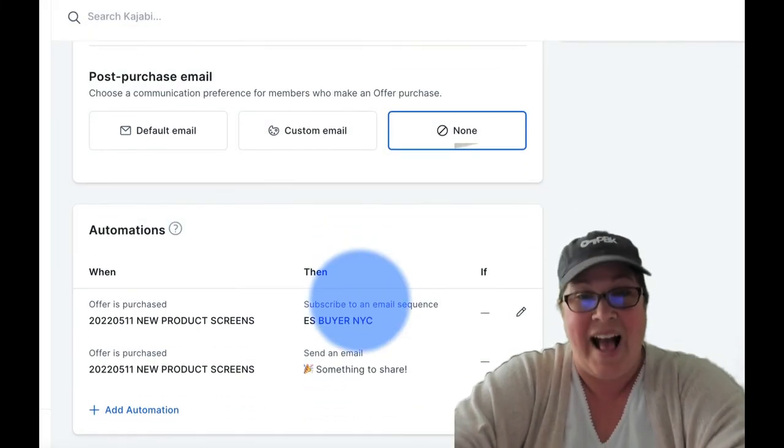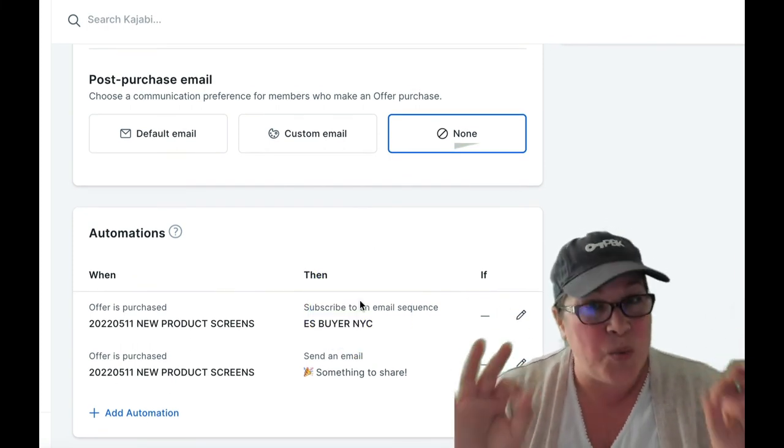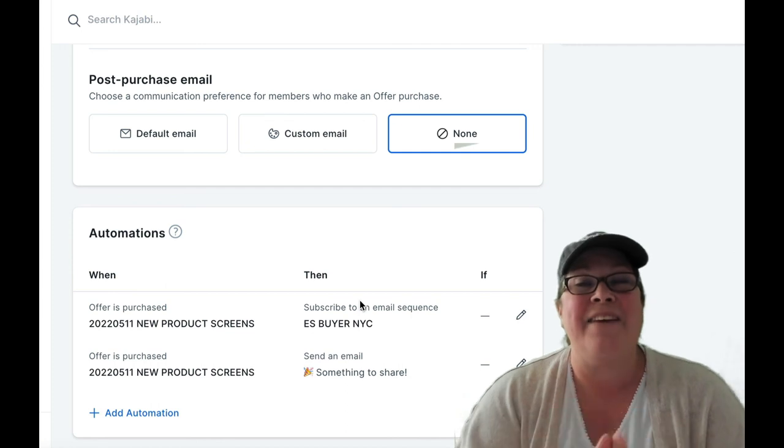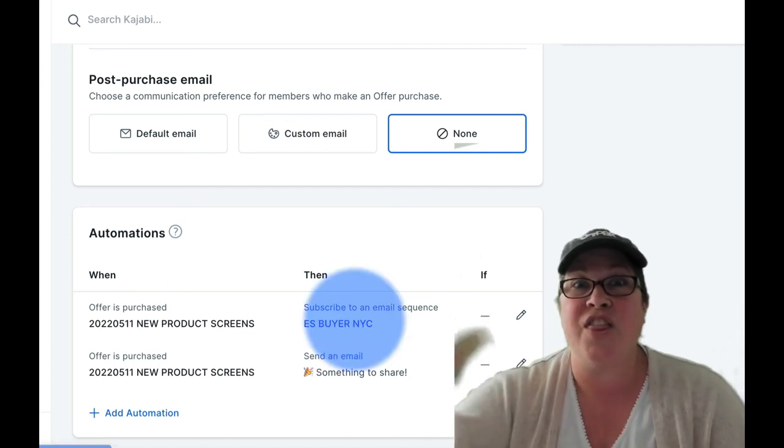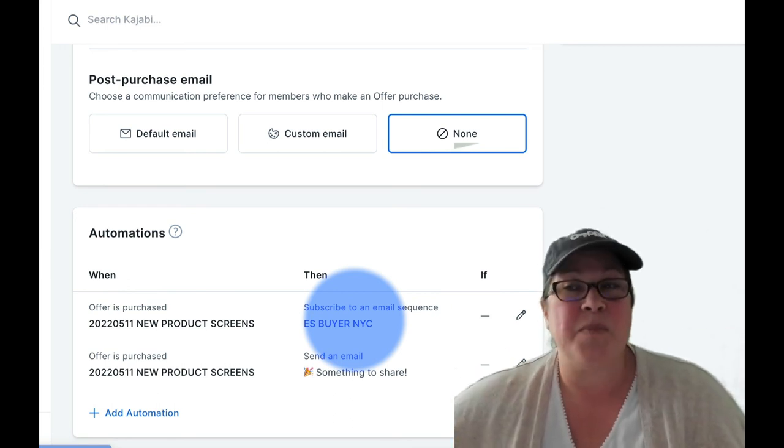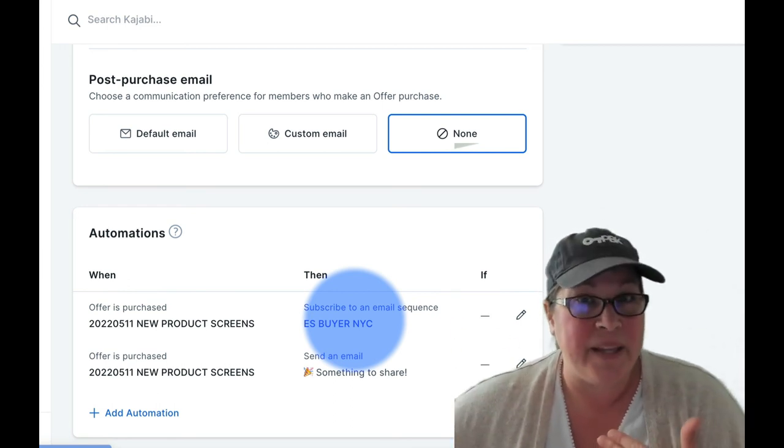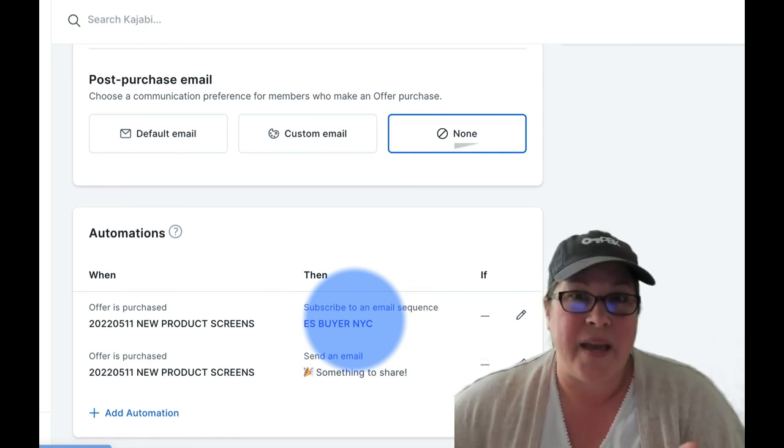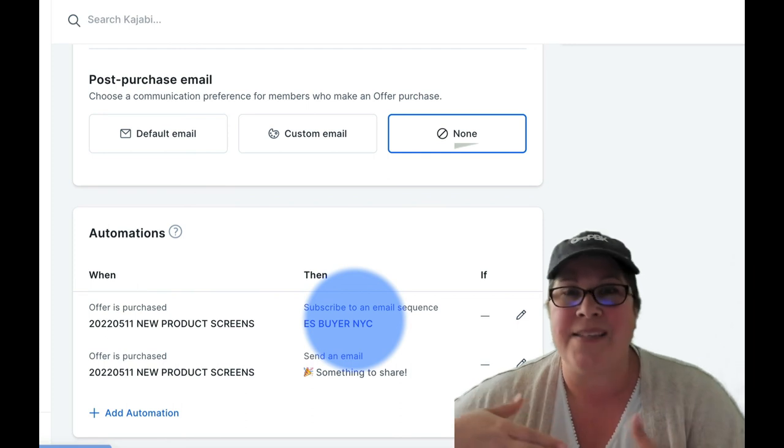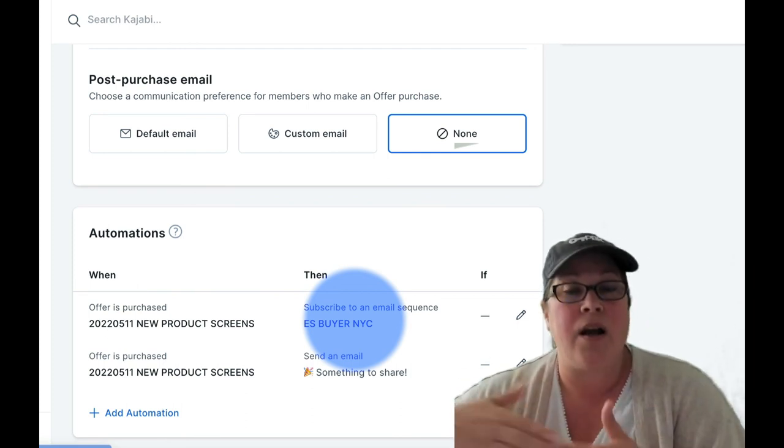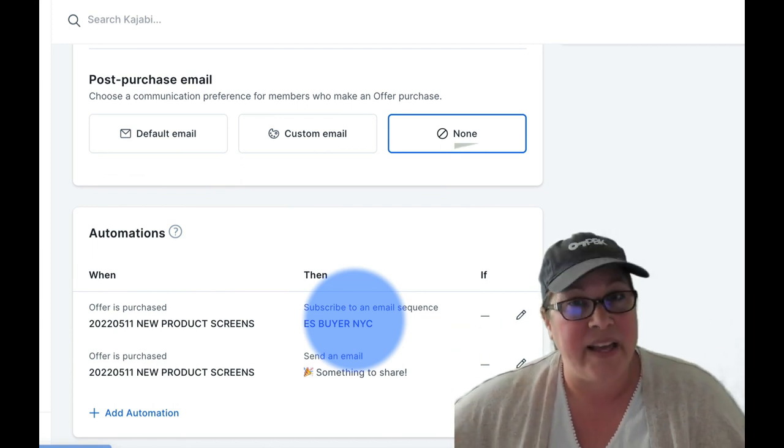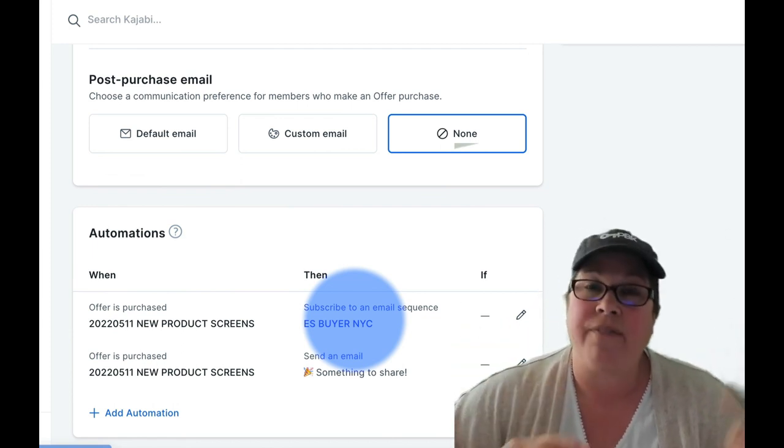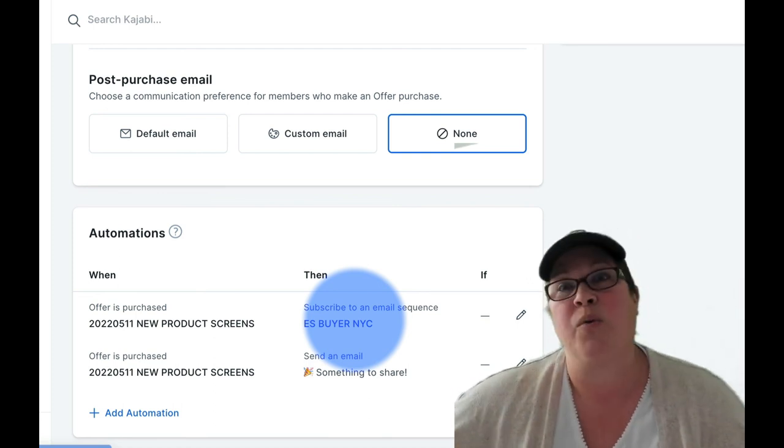So now I can have both things going out. This works really well because if you are using this email sequence on other offers, which a lot of us do, especially like different payment plans in terms of one was all full pay, one was three payments, one was six payments. They all might have the same welcoming sequence, onboarding email sequence, but they would have more than likely a different offer purchase confirmation. This gives you the best of both worlds.